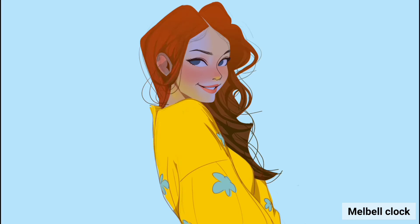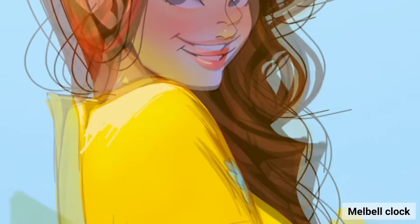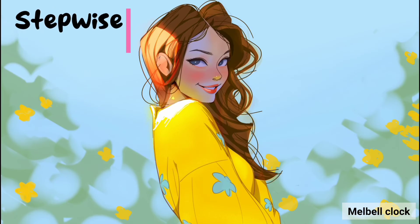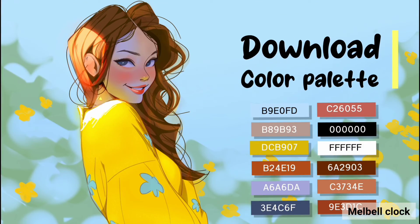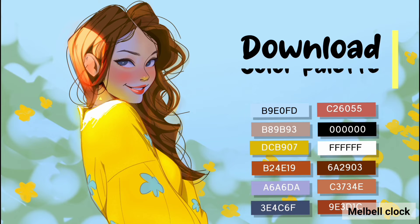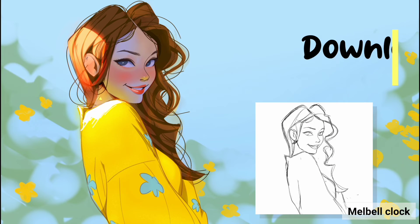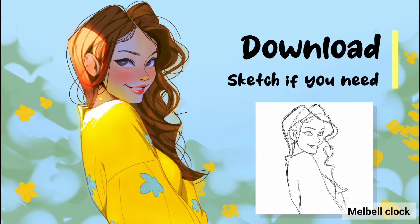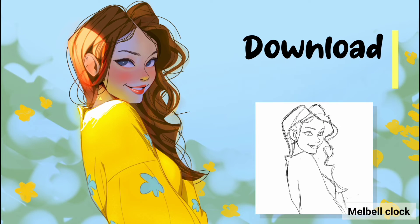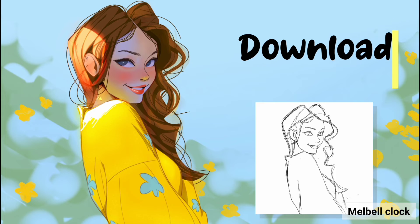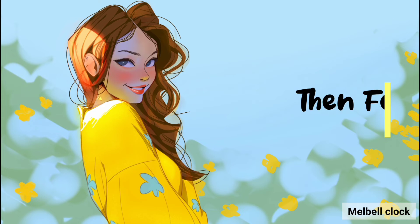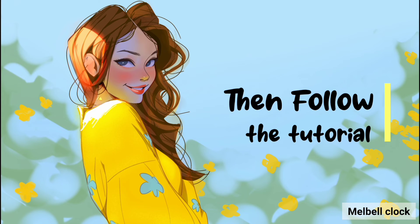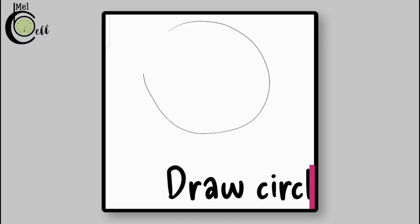A new tutorial for you, step by step with default brushes. Download the color palette — check out the link in the description below. And if you want the sketch of this illustration, download it from the link given in the description below, then follow the tutorial. So let's get started.